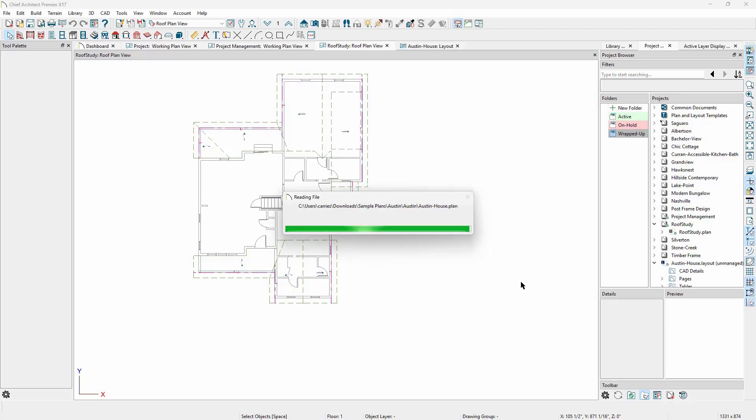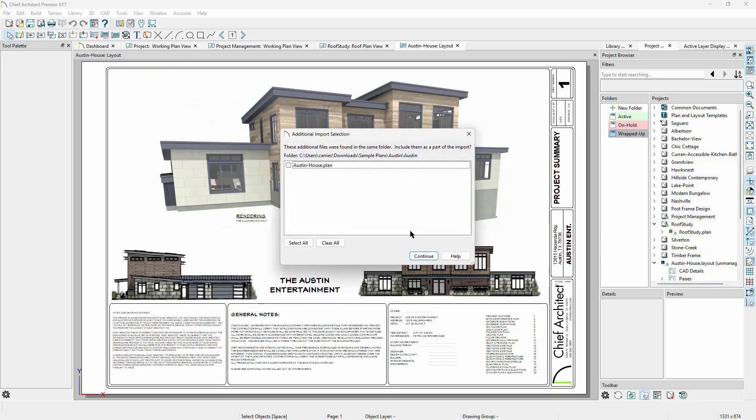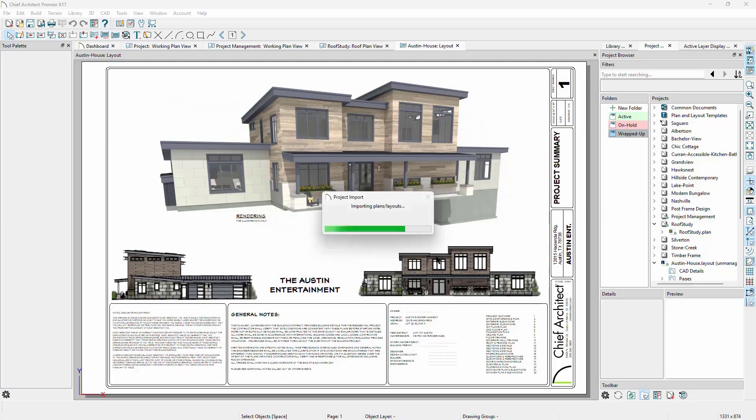If we import a file with links, like how a layout file links to a plan file once you send a view to it, Chief Architect will trace the links and bring in any files linked to that layout automatically, making it more efficient to start by importing the layout file.